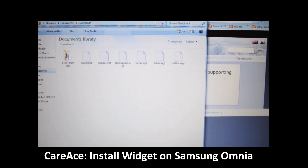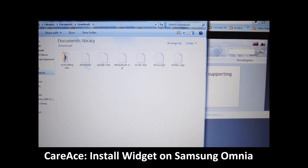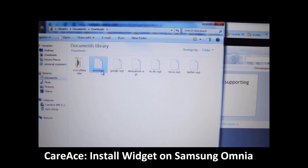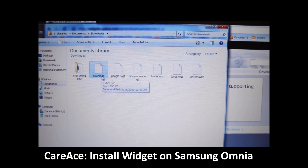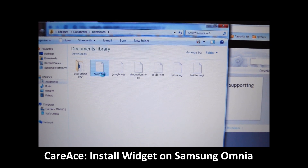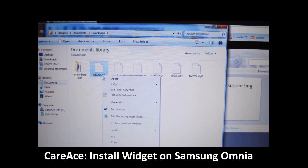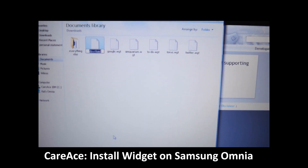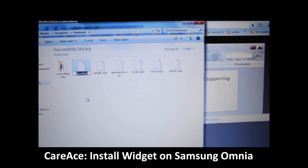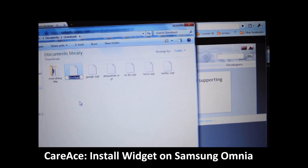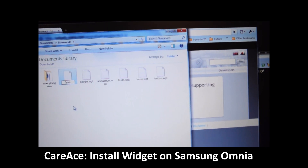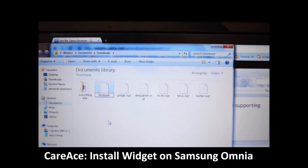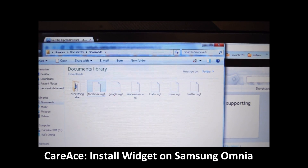Once it's downloaded, it will be shown in your download folder, and as you can see, it doesn't have any extension. So we're going to go ahead and rename it. This one is Facebook, so we're going to name it Facebook.wgt.